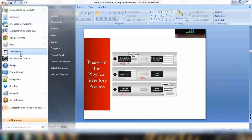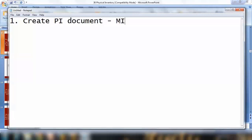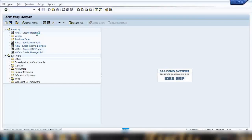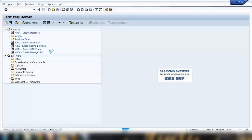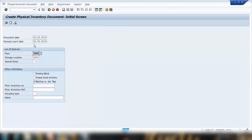Let me write down the steps and the document numbers. The first step is to create the physical inventory document in transaction MI01. Let me go to MI01 — you can also use a menu path, but we'll directly use the transaction MI01. By default, the system will show you today's date, and you can enter the plant and storage location here.